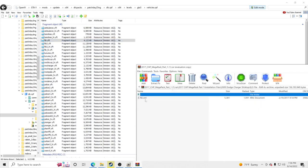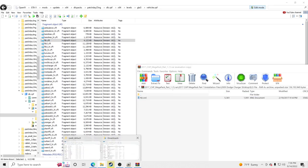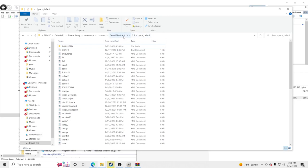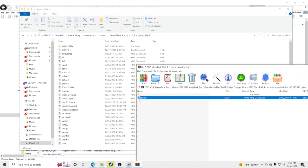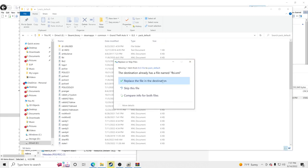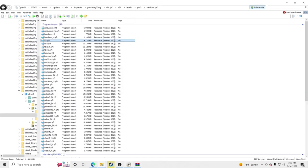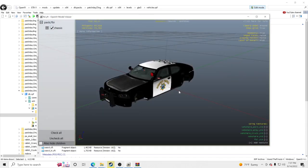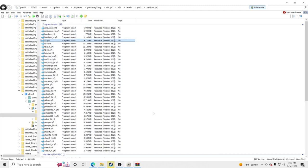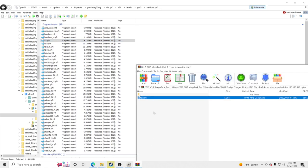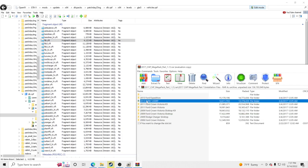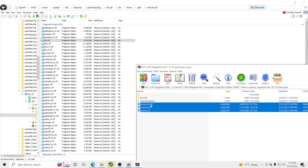Go to the ELS file, take the fbi.xml, and put it in your pack_default folder — GTA5 main directory, ELS, pack_default. Go ahead and replace the file. Notice that when I first clicked FBI it was a Ford Explorer, now it's a Dodge Charger. If you don't want a vehicle anymore, just find the new files, drag and drop, and it replaces whatever was there before.